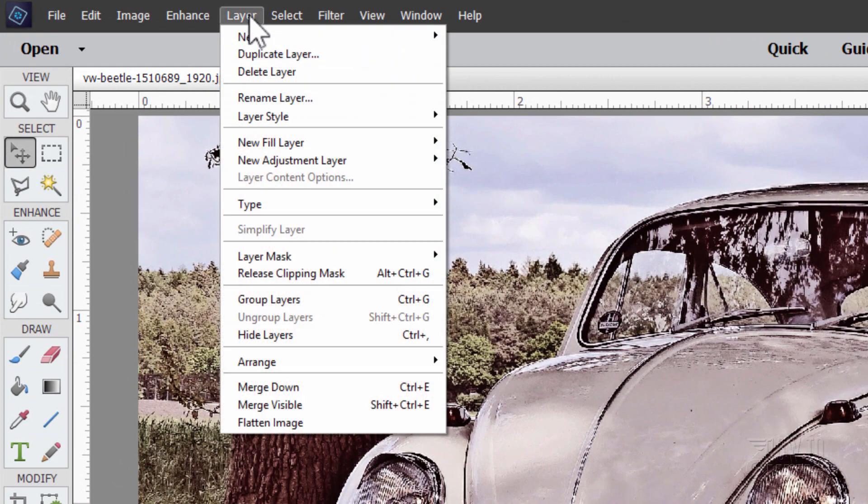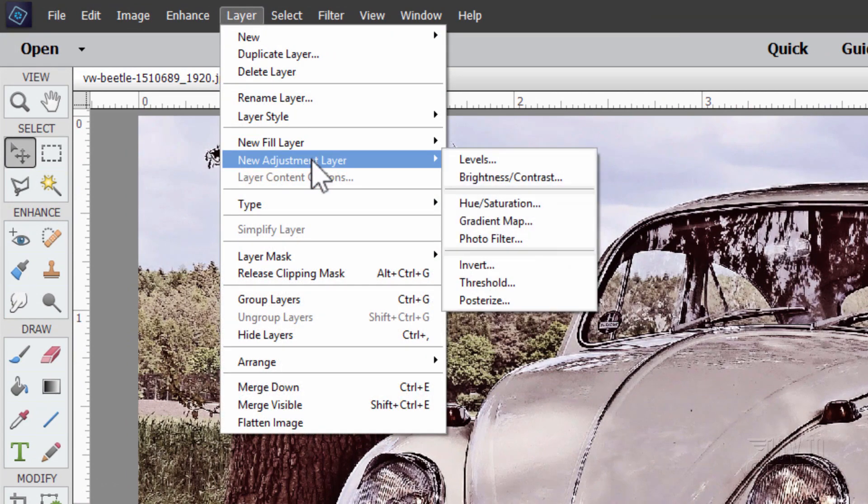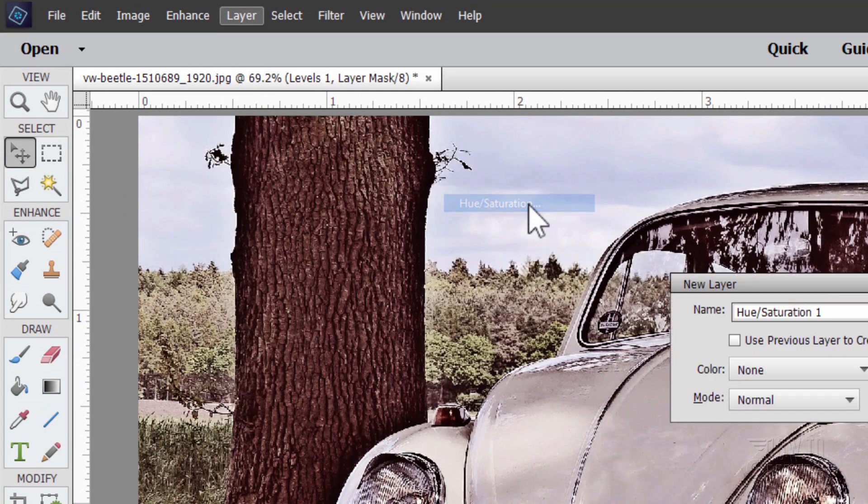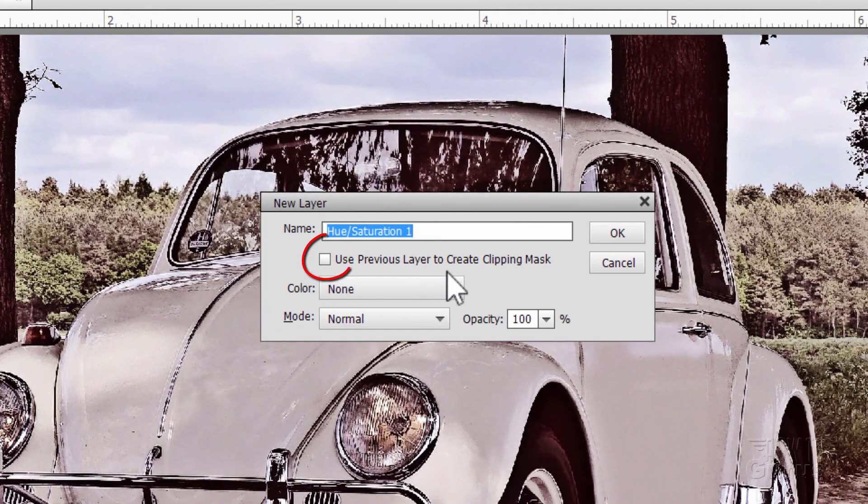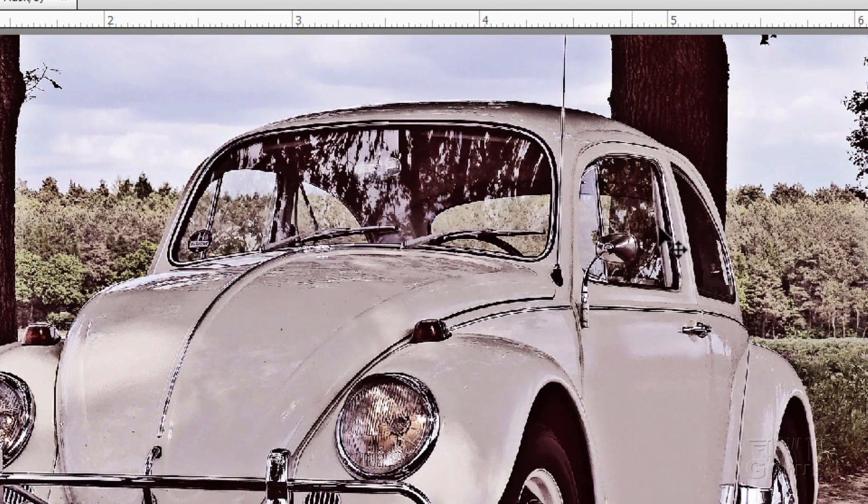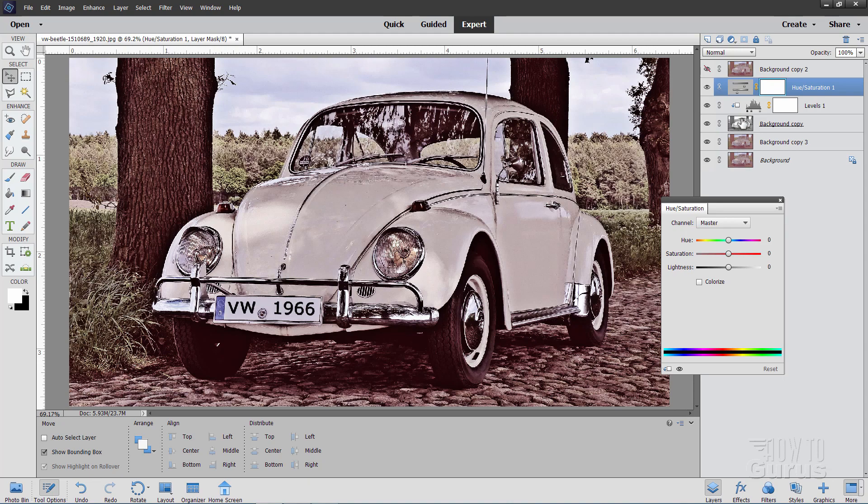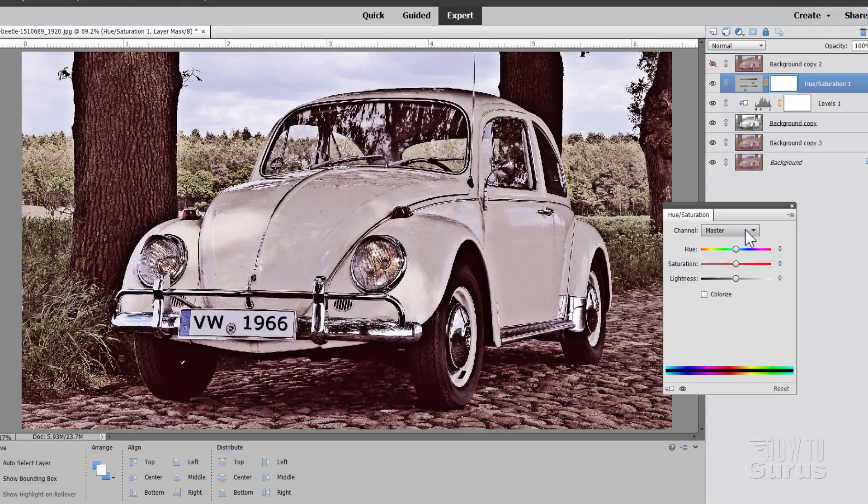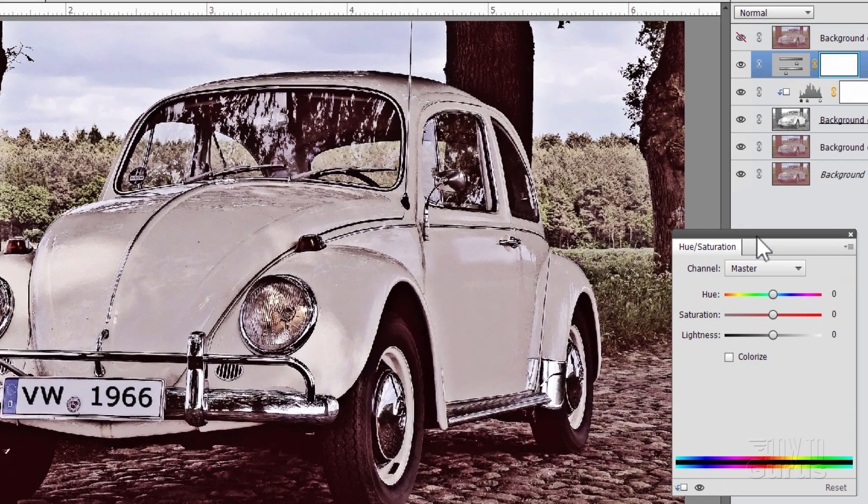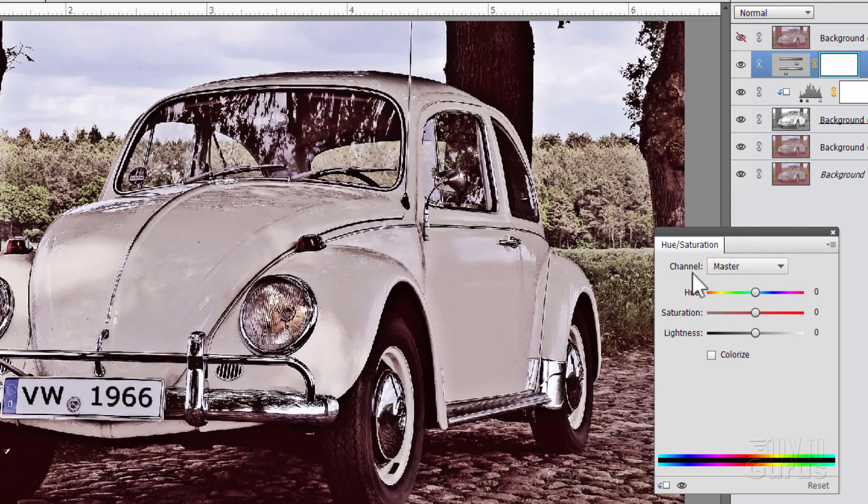So go up here to layer, come down to new adjustment layer, and this time hue saturation. In this case, don't check that. I'm doing the coloration for the whole thing, not just the black and white layer. I want the whole thing colorized. Now on the hue saturation, you can work this by channel.